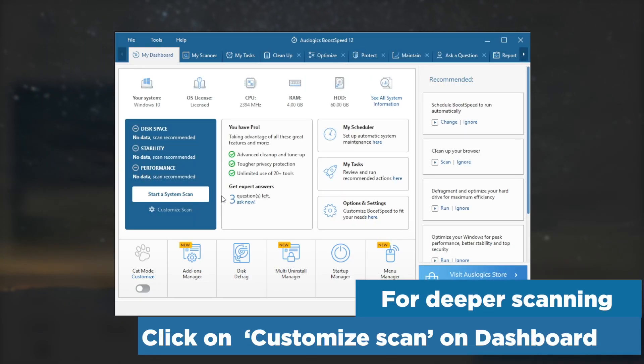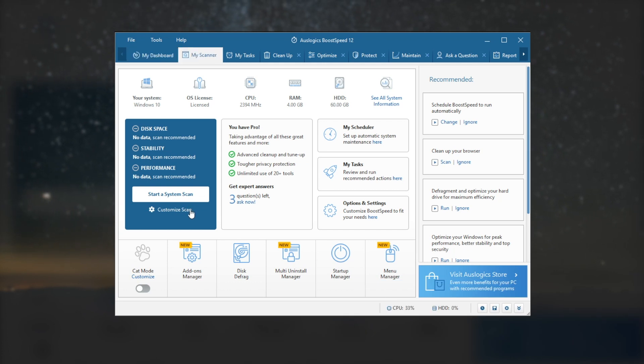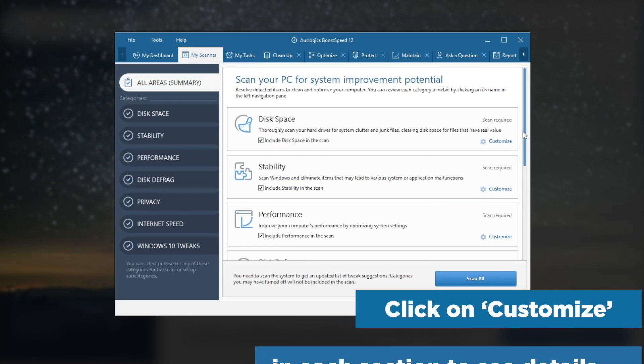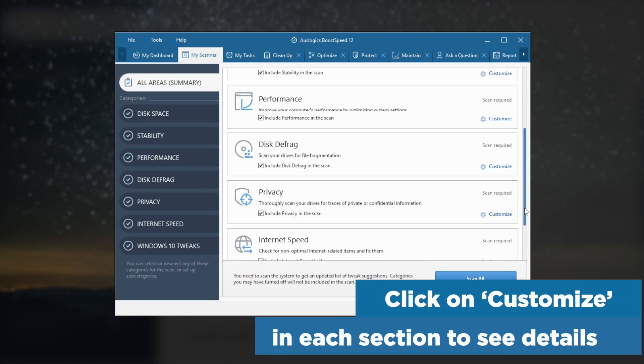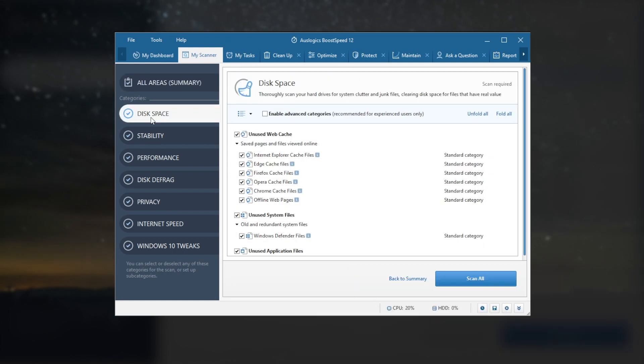For deeper scanning, click on Customize Scan on the dashboard. Click on Customize in each section to see details.